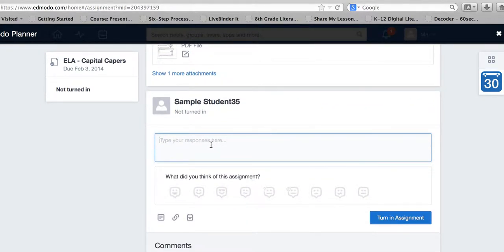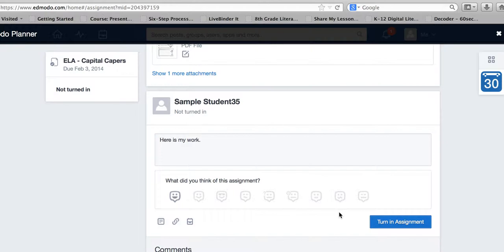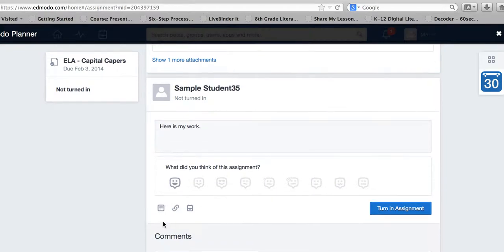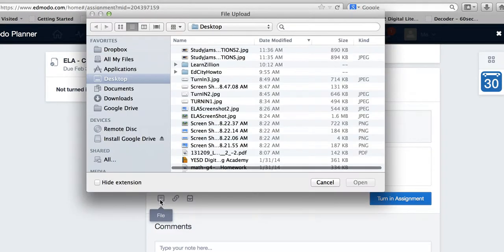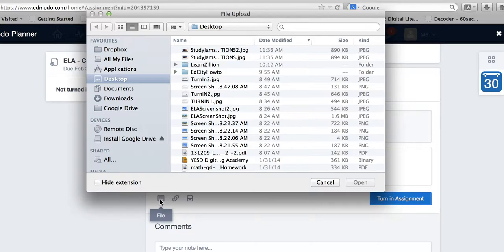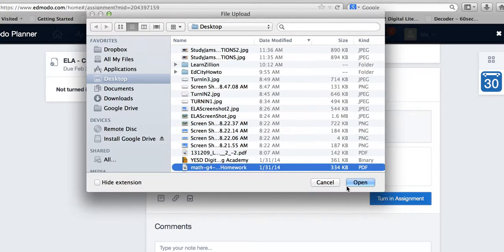I type in 'Here is my work,' give a reaction, and then click on the file icon at the bottom, which allows me to select a file from my computer.